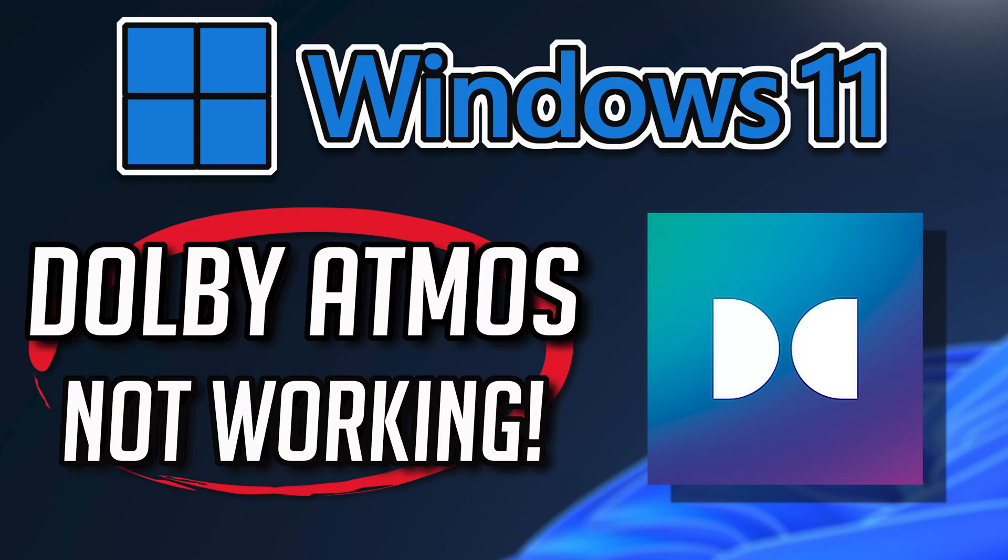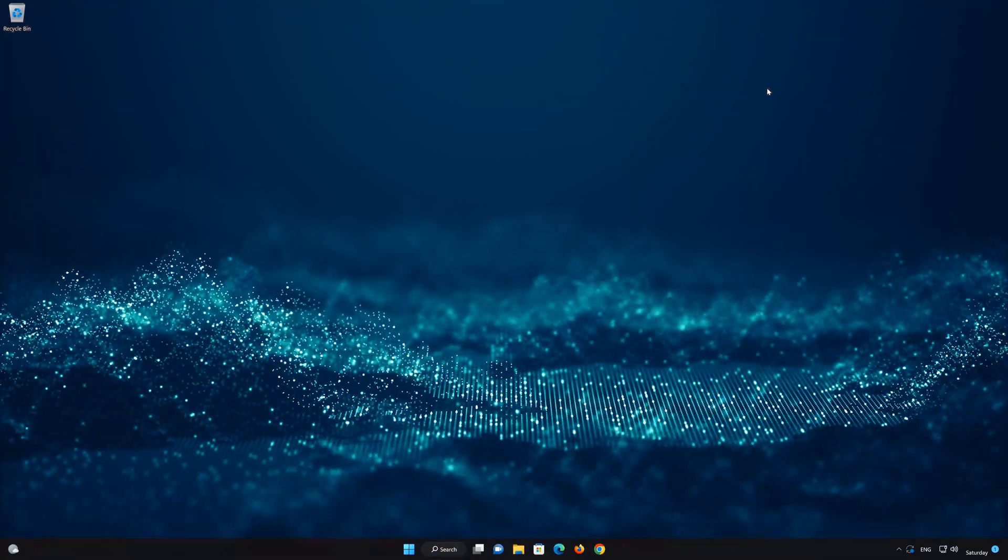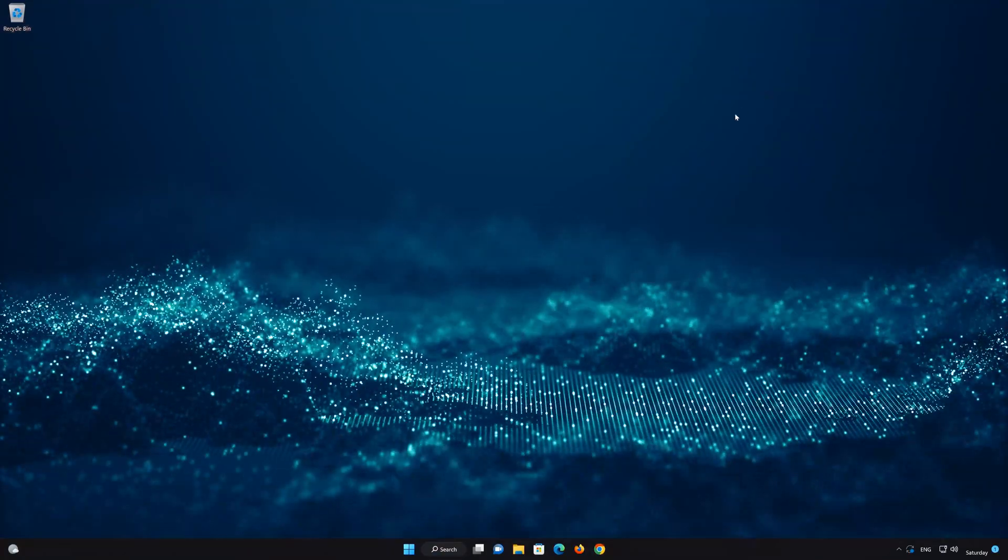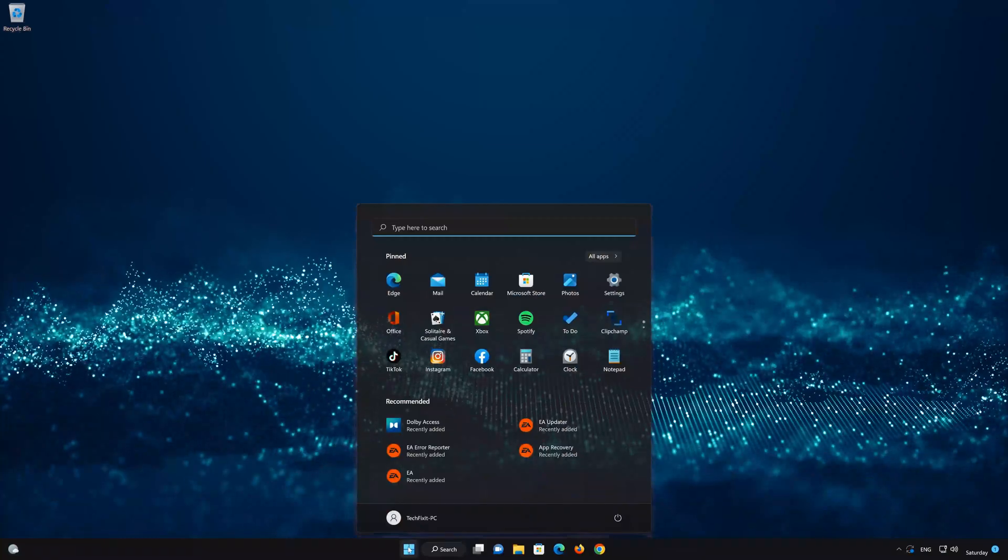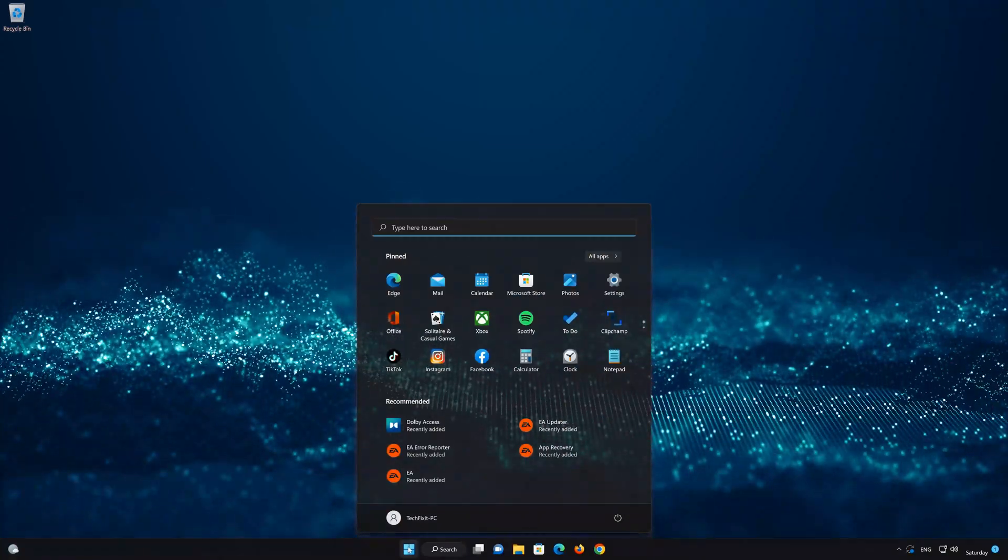In this tutorial you will learn how to repair your Dolby Access app and your sound drivers, so you can use Dolby Atmos again. First open the Start menu. Open your settings.